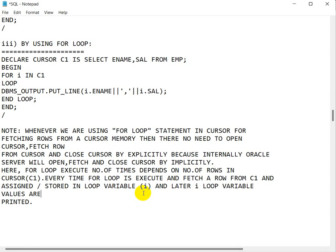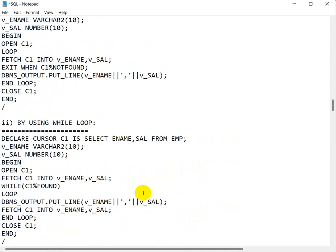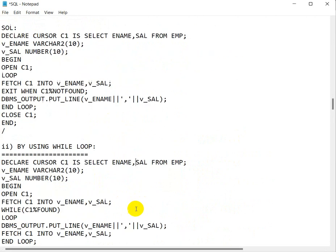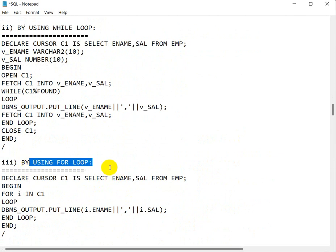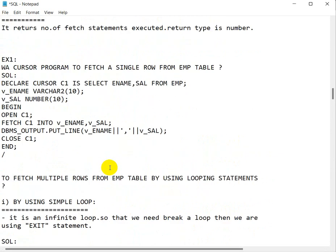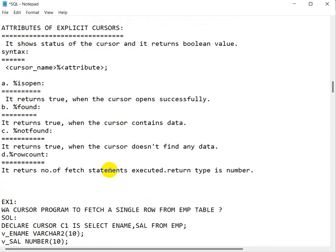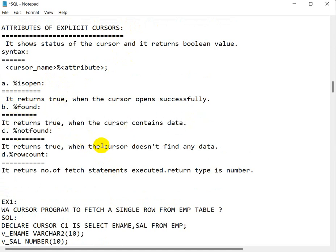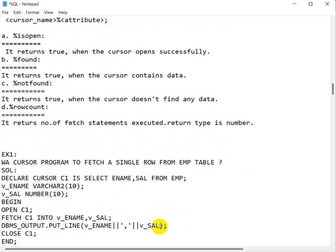So these are the three ways to fetch multiple rows from a table using a cursor: first using simple loop, second using while loop, and third using for loop. We also used the different attributes of the explicit cursor — %ISOPEN, %FOUND, which returns true when the cursor contains data; %NOTFOUND, which returns true when the cursor finds no data; and %ROWCOUNT. We will see more examples using these attributes in the next videos.